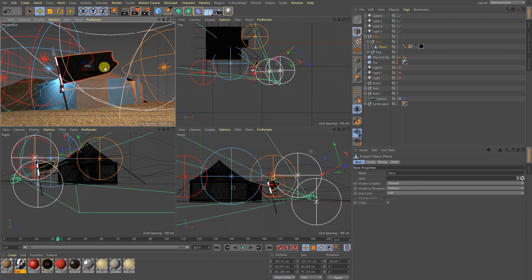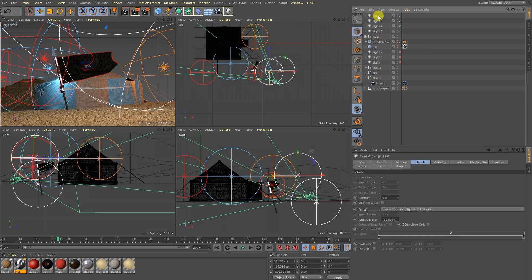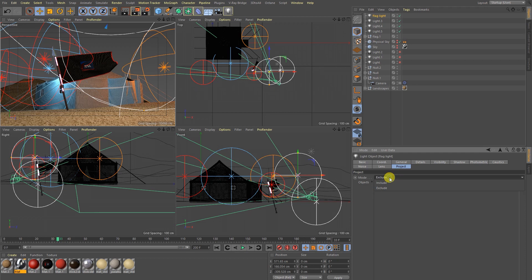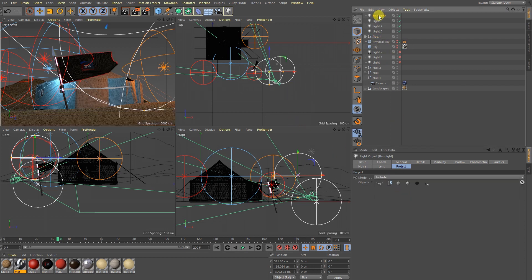Let me show you one important thing. Here is my flag, and I am going to rename this light to 'flag light'. In the flag light I am going to use Project > Include. So what this light is going to do — if I go to Project Include/Exclude, it only affects the flag. I just drag and drop the flag, so the light only affects the flag.